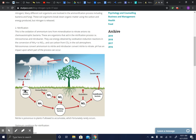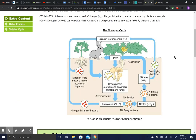To recap: nitrogen fixation produces NH₃, which is converted into NH₄⁺. Bacteria turn that into NO₂⁻ and NO₃⁻. Plants assimilate it, and then bacteria can take those compounds and ions and put the nitrogen back into N₂. The key terms are: fixation, ammonification, nitrification, assimilation, and denitrification — N₂ turns into ammonia, then NH₄⁺, then NO₂⁻ and NO₃⁻ through nitrification.